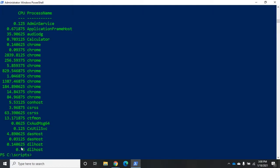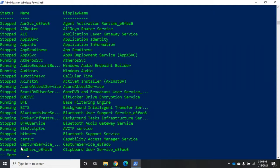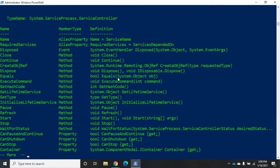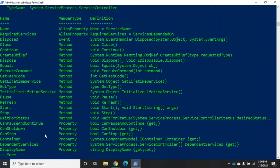Now, I can also select properties that are not normally displayed. So let's go to get-service for this one. Get-service, remember, is going to show us by default three properties: the status, the name, the display name. If I want to view more than that, I can do get-service, pipe it to get-member, and now I can look for any of these properties.